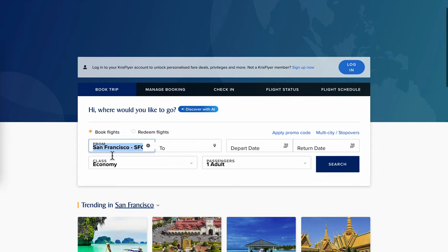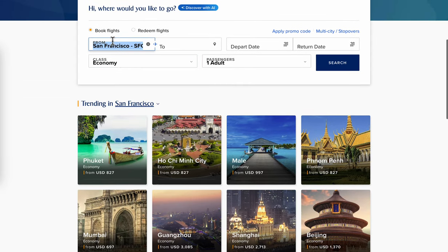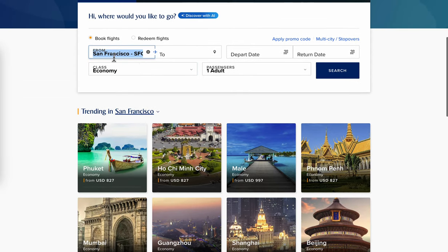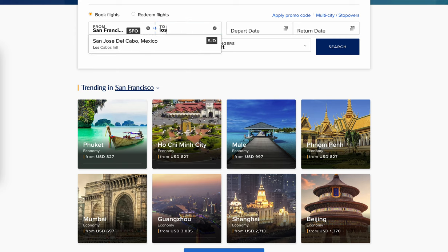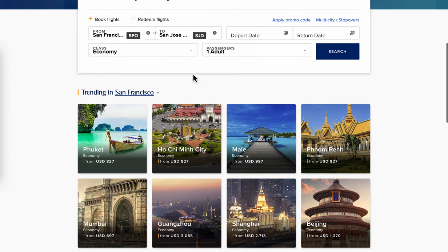Then you're going to have to choose from which city you want to fly to which city. So let's say you want to fly to Mexico.